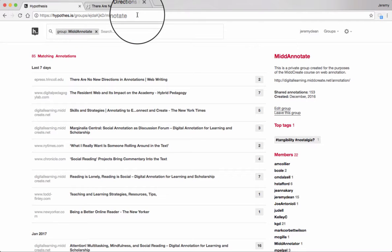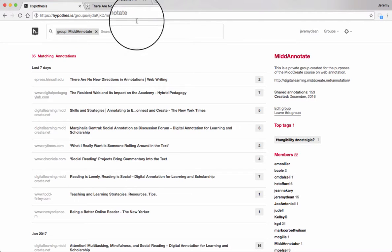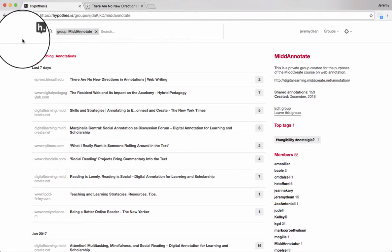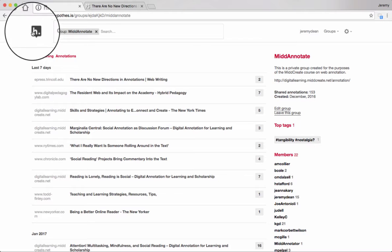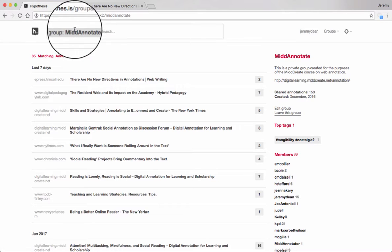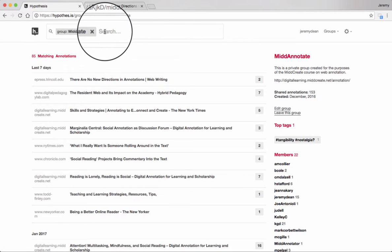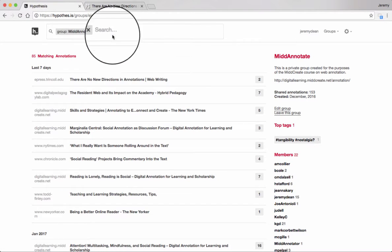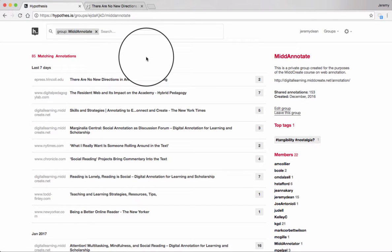The group homepage is a stable URL, but it's really just a search for annotations by the group using the Hypothesis search mechanism.